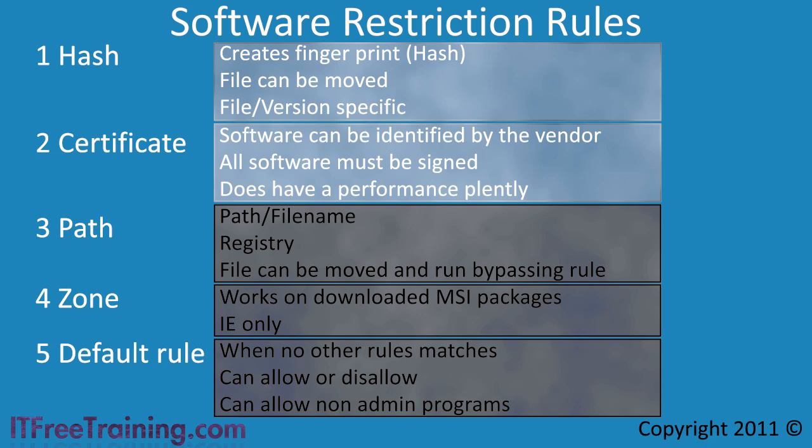Most software nowadays are signed. If you look around your operating system, you will still find some executables from Microsoft that have not been signed. The major applications from Microsoft should all be signed.